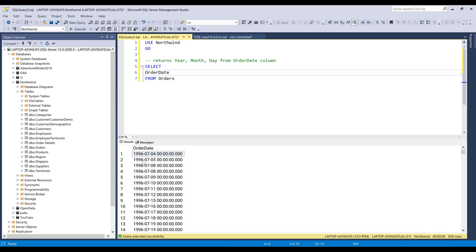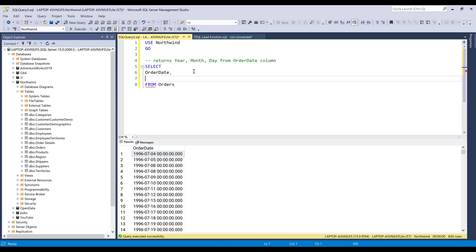Now let's say I want to extract year, month and date components from each value. So in SQL Server, there's a function called DATEPART function. And this function allows you to specify from the date value which part you want to extract.